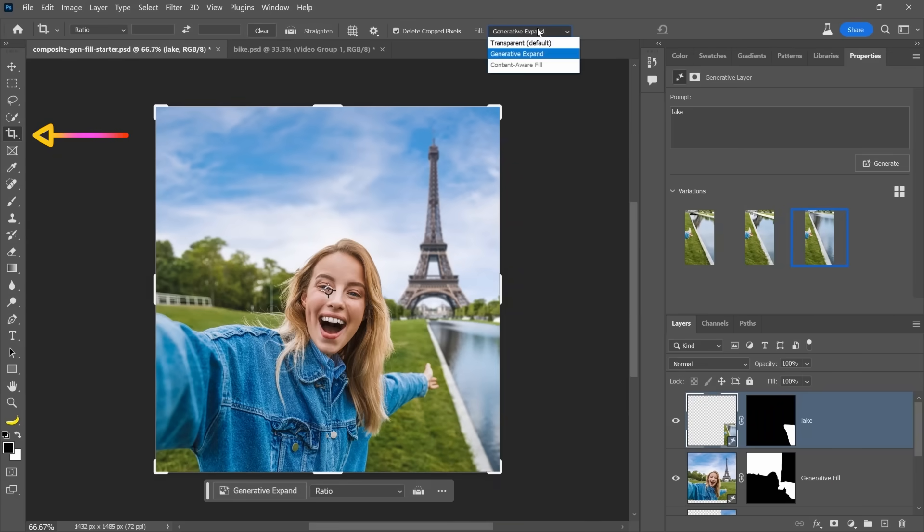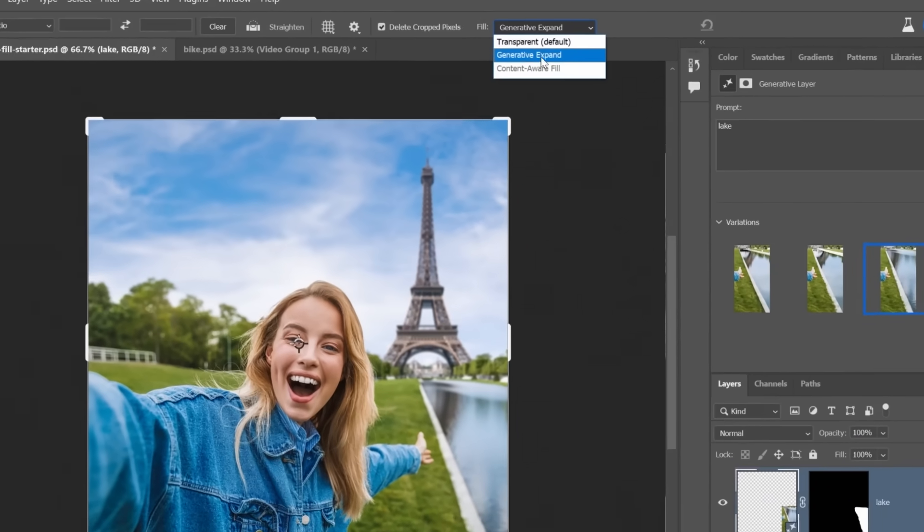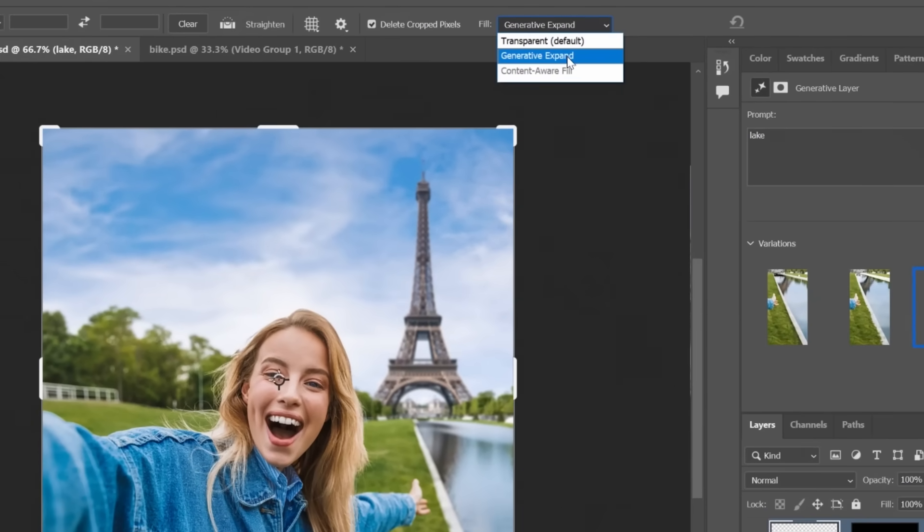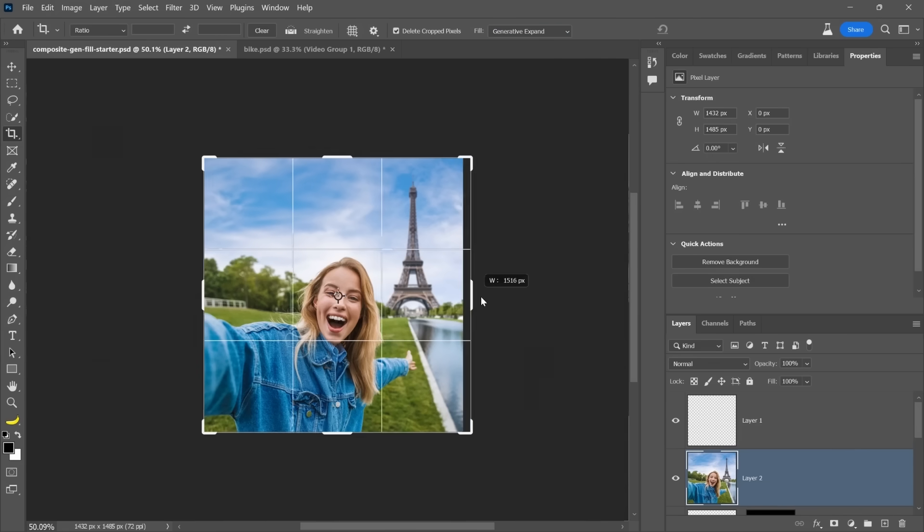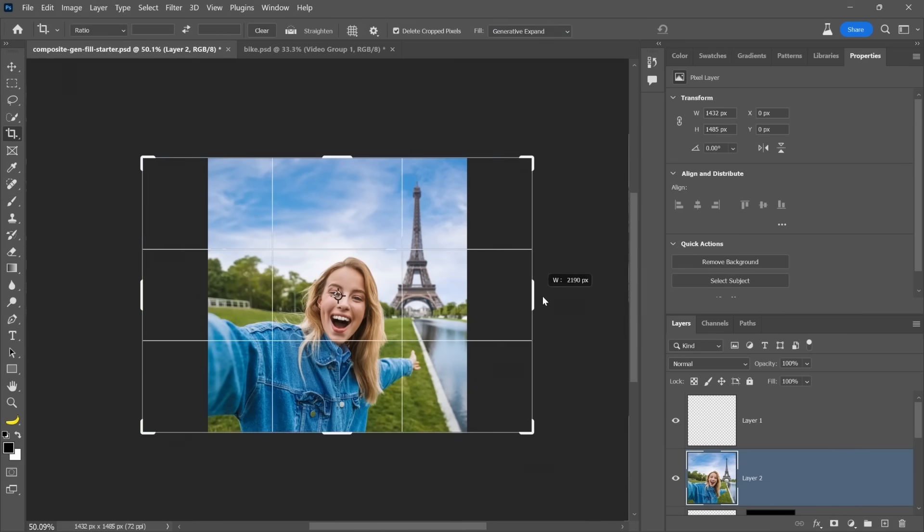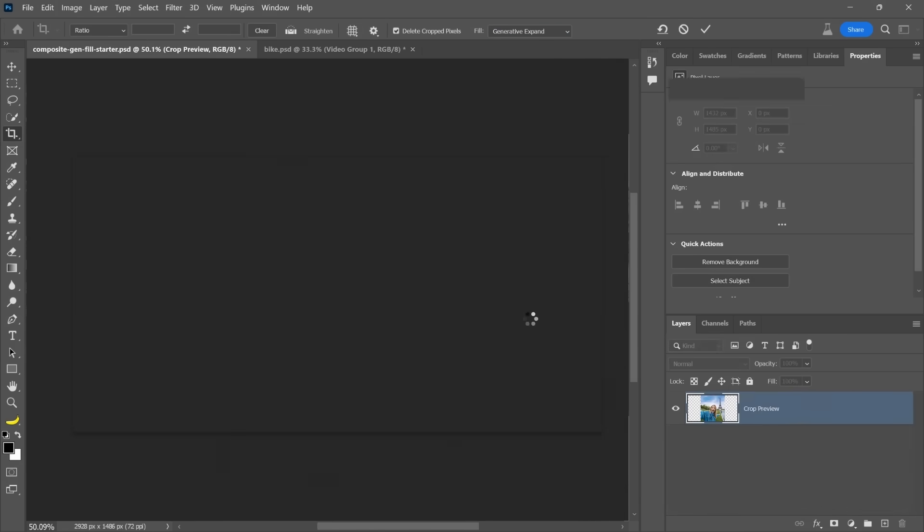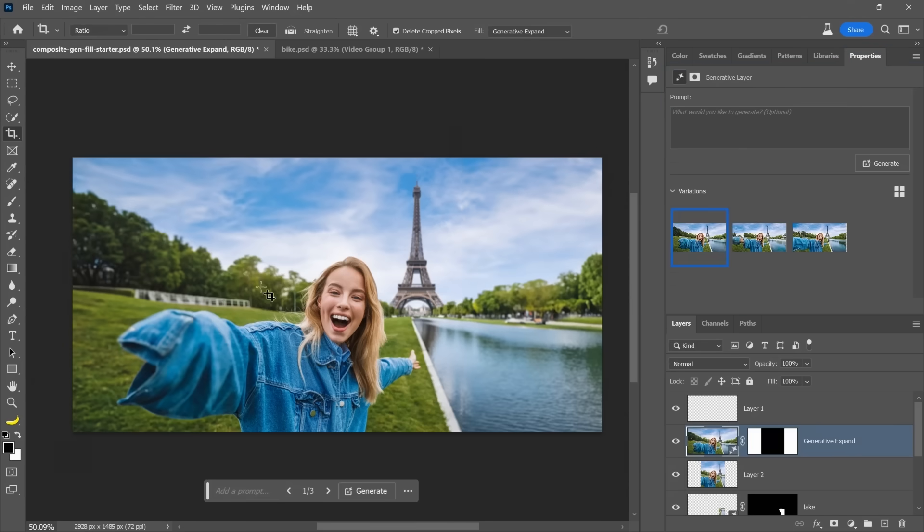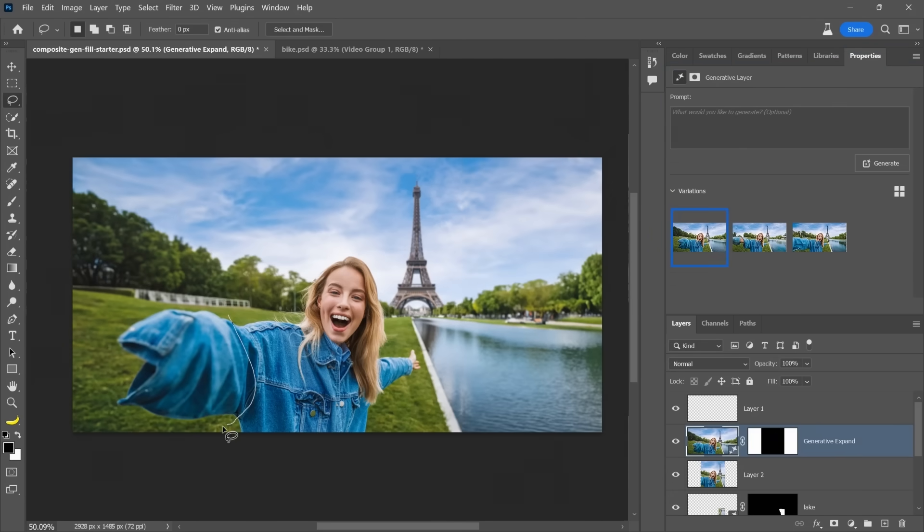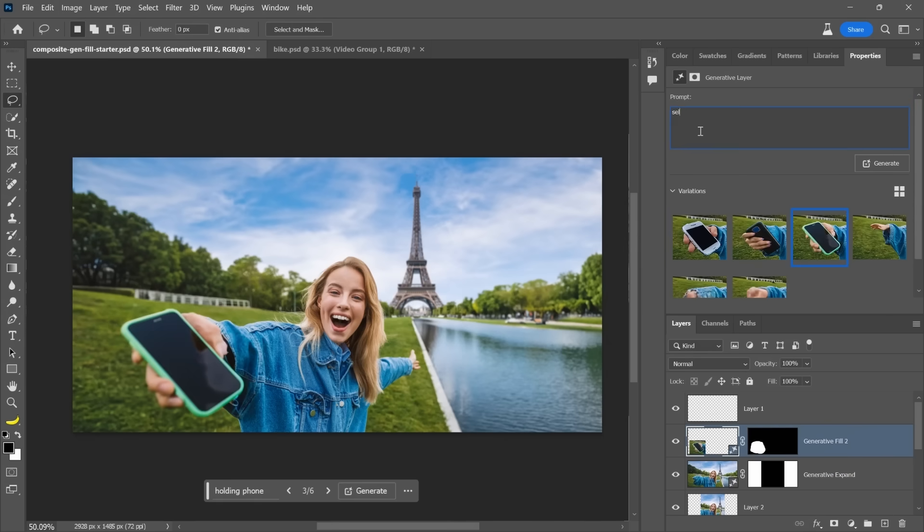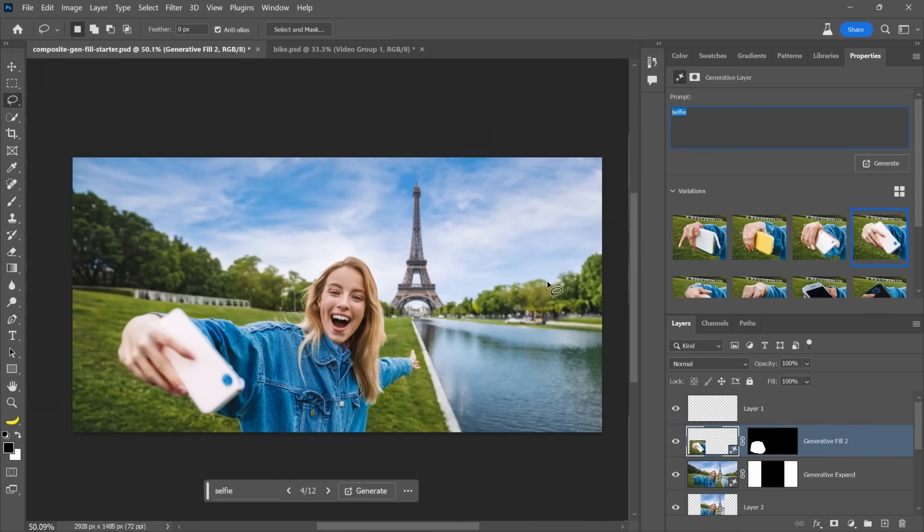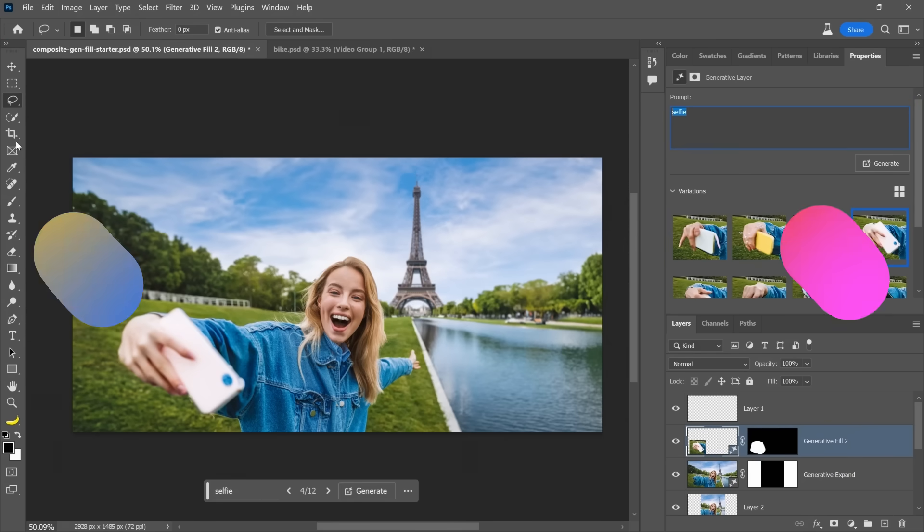With the crop tool, we now have this option here called Generative Expand and click and drag out and then I'll Generate. I kind of like this one, but I really don't like the hand. So what we could do is we can just come in here. Maybe selfie. There you go. We were able to expand it.